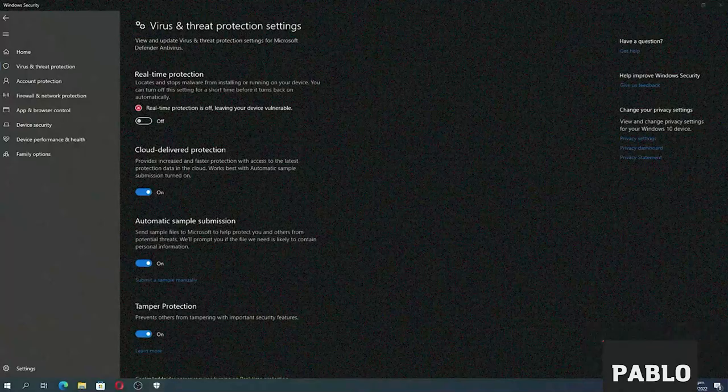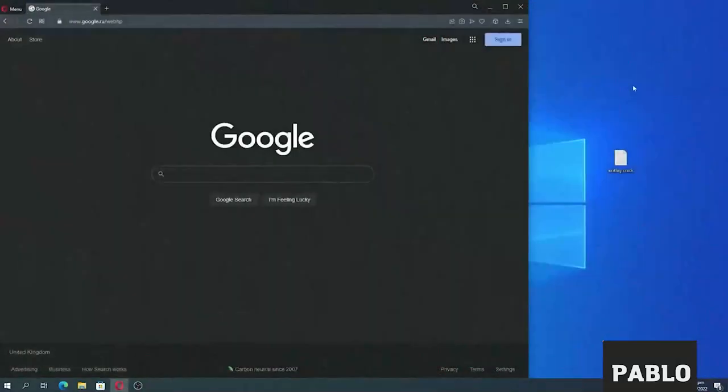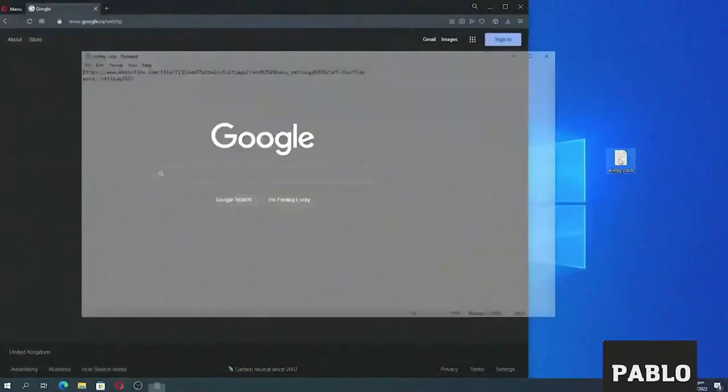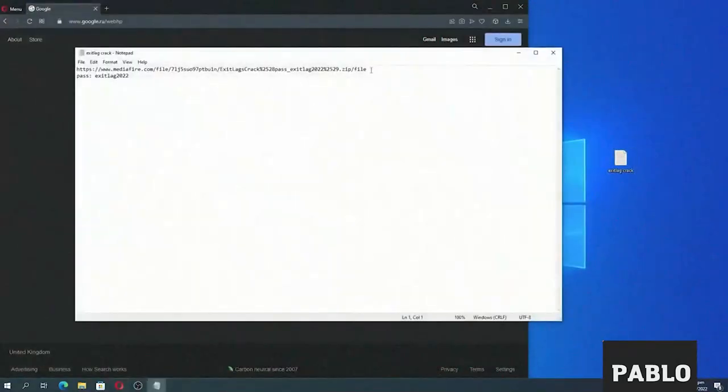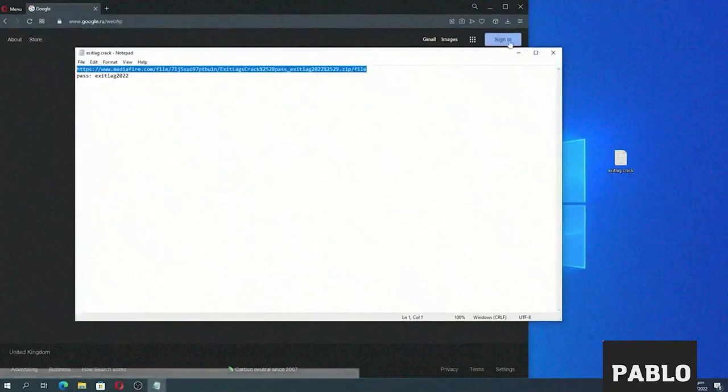Before downloading the file, you need to turn off the antivirus. This needs to be done because the program is written in Python.